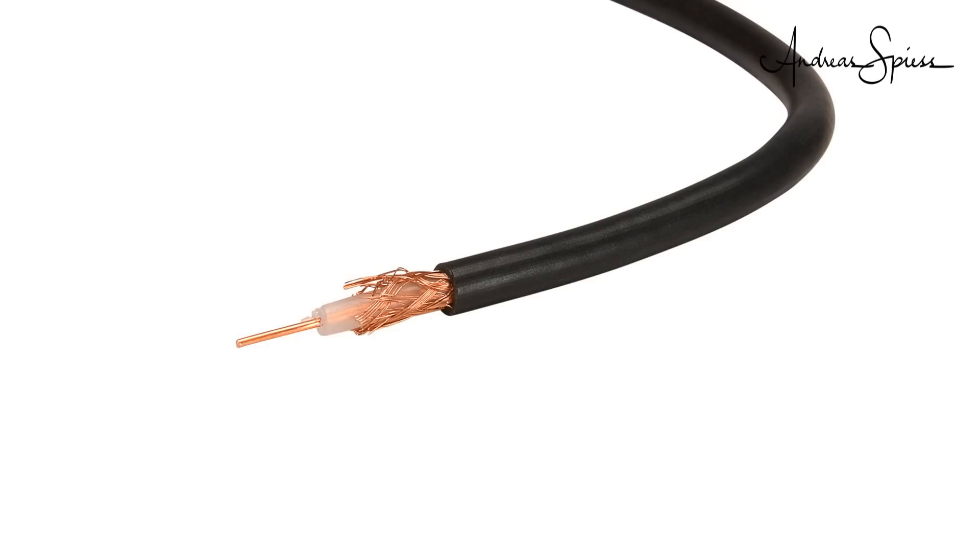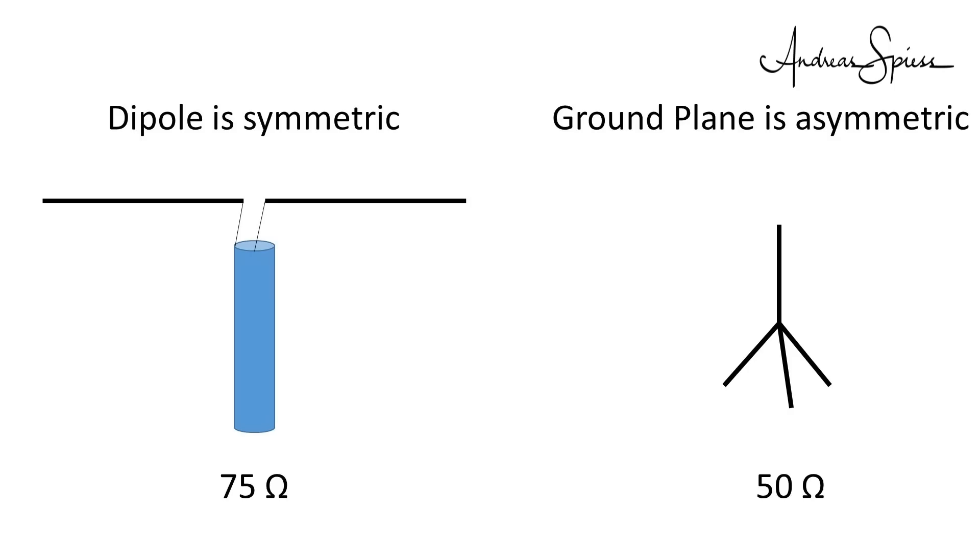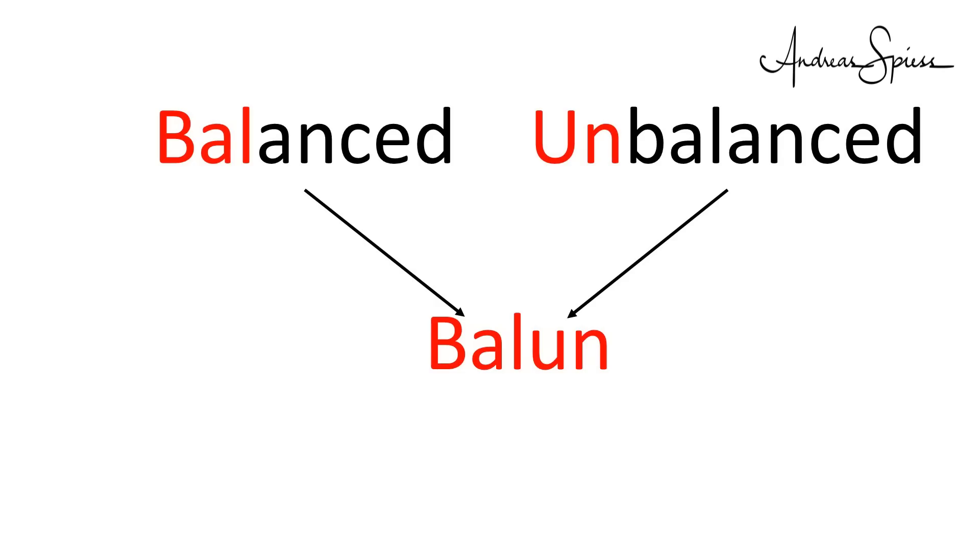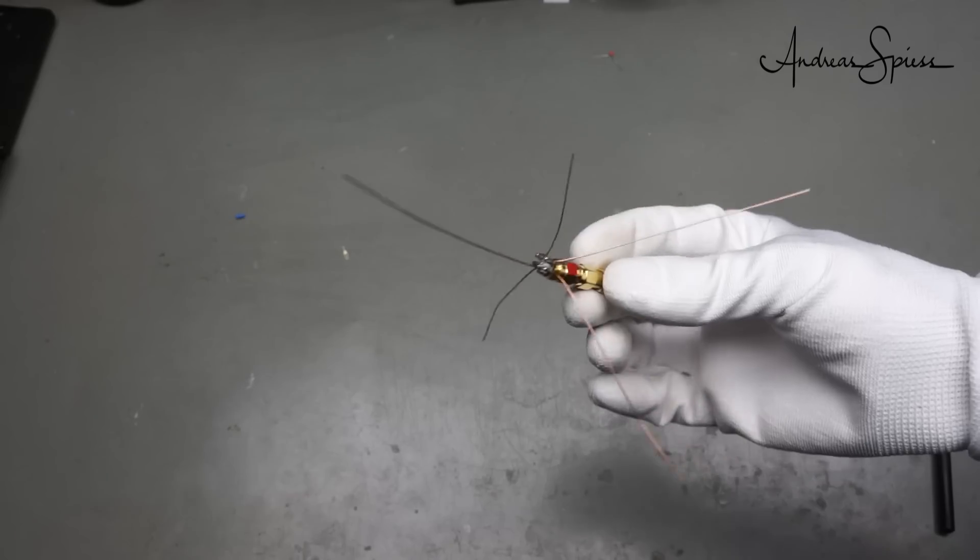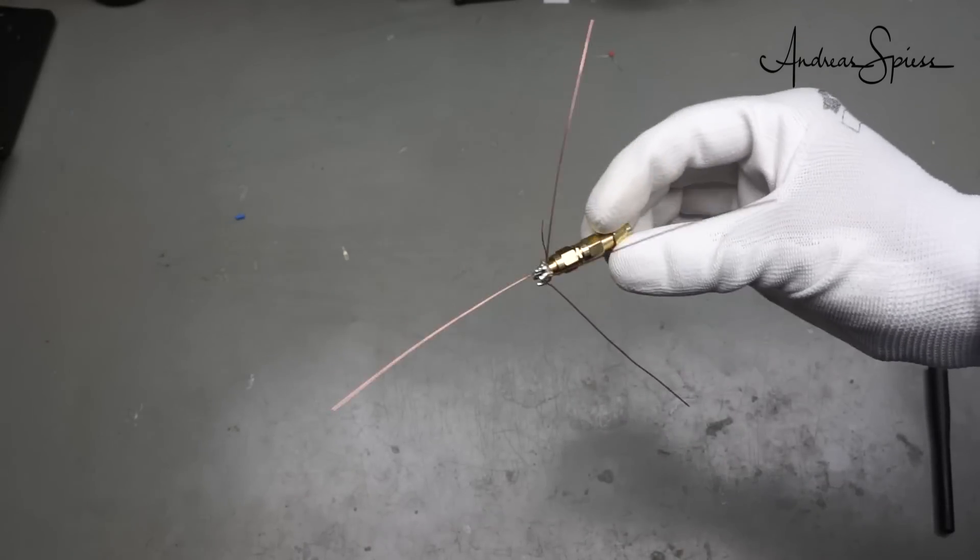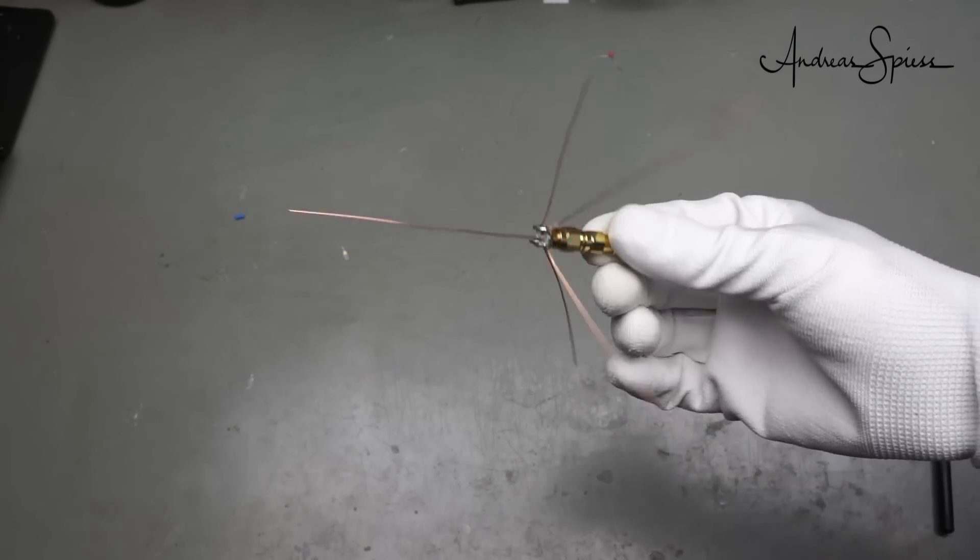And, as we see here, coax cables are not at all symmetric. The core looks completely different than the shield. This is why also our antennas have to be asymmetric. And here comes the difference between the dipole and the ground plane. The dipole is obviously a symmetric antenna, and also has 75 ohms instead of 50 ohms impedance. I do not want to go further and introduce you into baluns, which is an abbreviation of balanced and unbalanced, and can adapt dipoles to coax cables. For today, we stick to a ground plane.